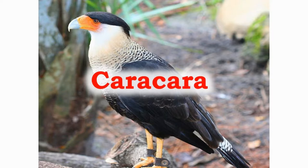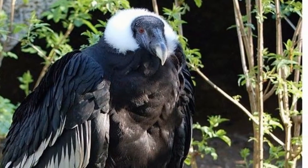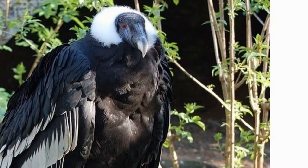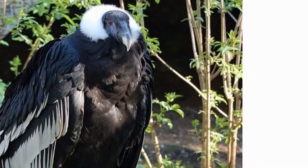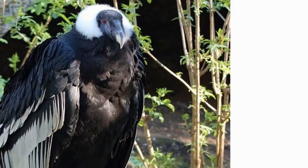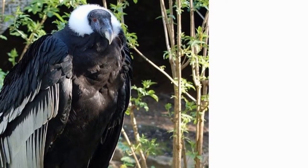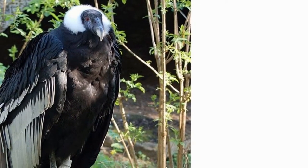The condor is a bird with the largest wingspan of about 10 feet. They are found in South America. Here we are seeing a California condor.